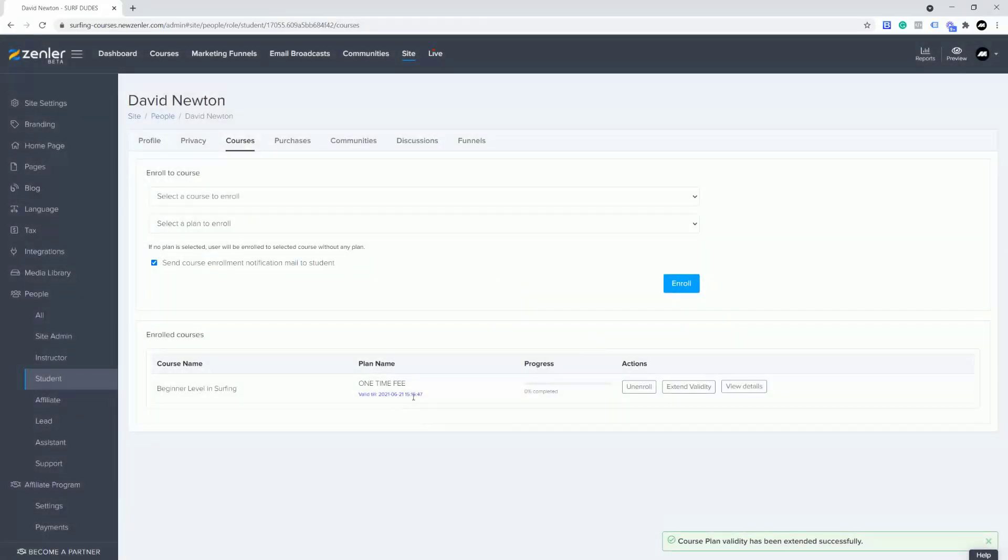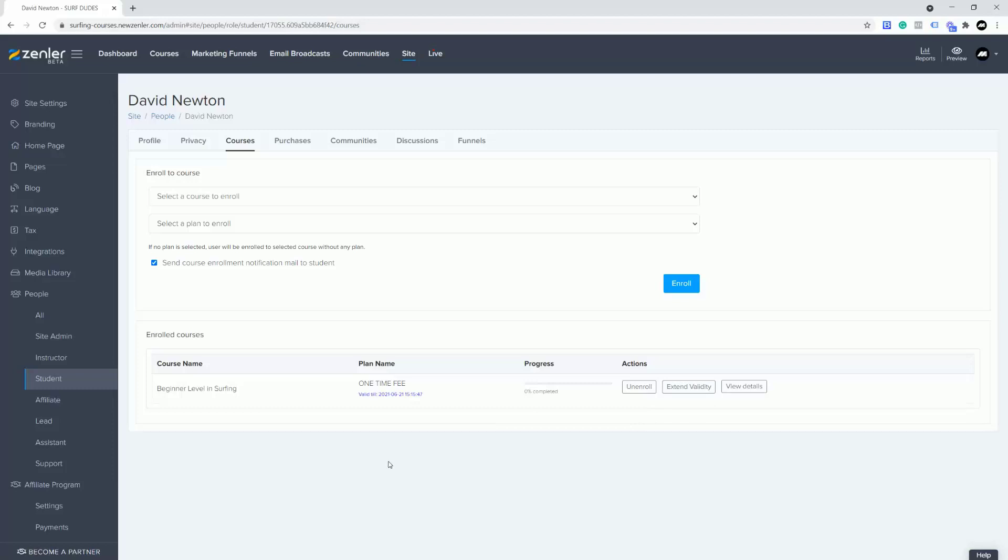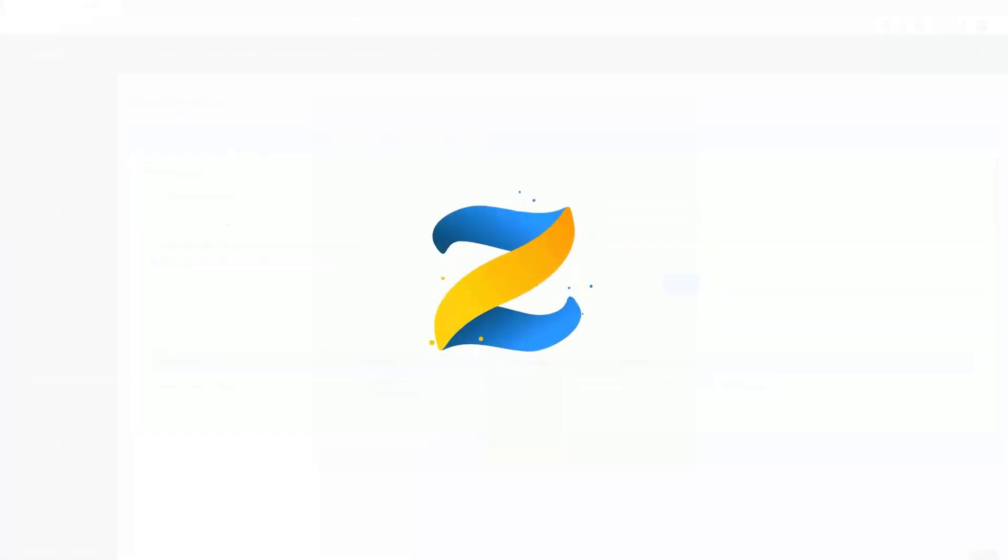Straight away you can see the date has changed in here. So we're able to manually per student extend the validity of the course if you set a valid time. We do not allow bulk changes to extend validity at this time, but it could be a feature that could be coming soon.